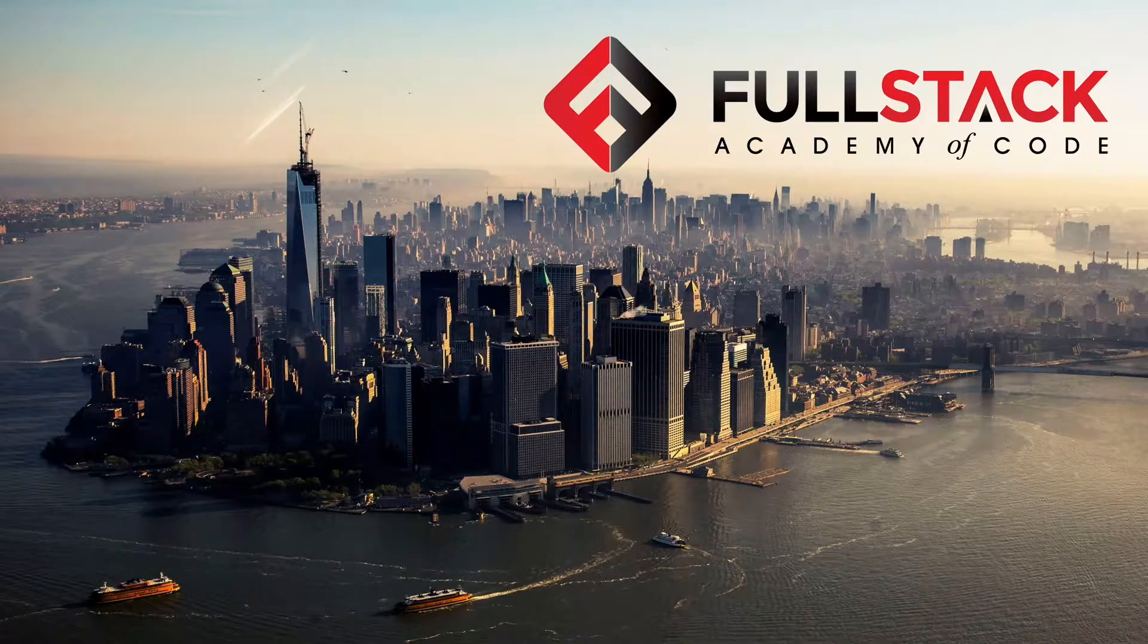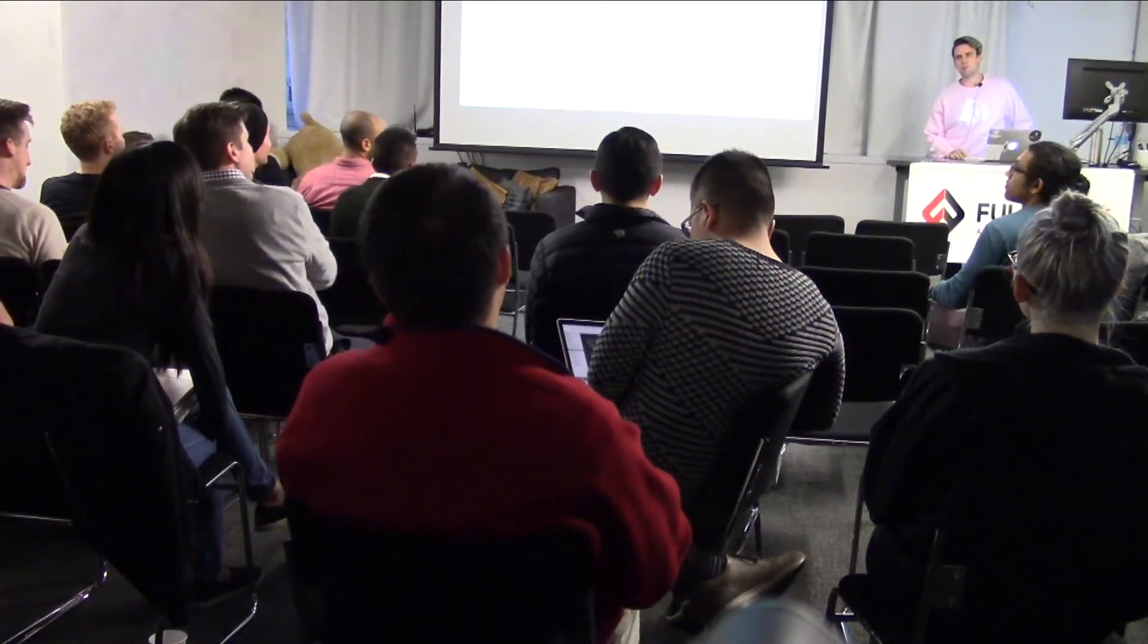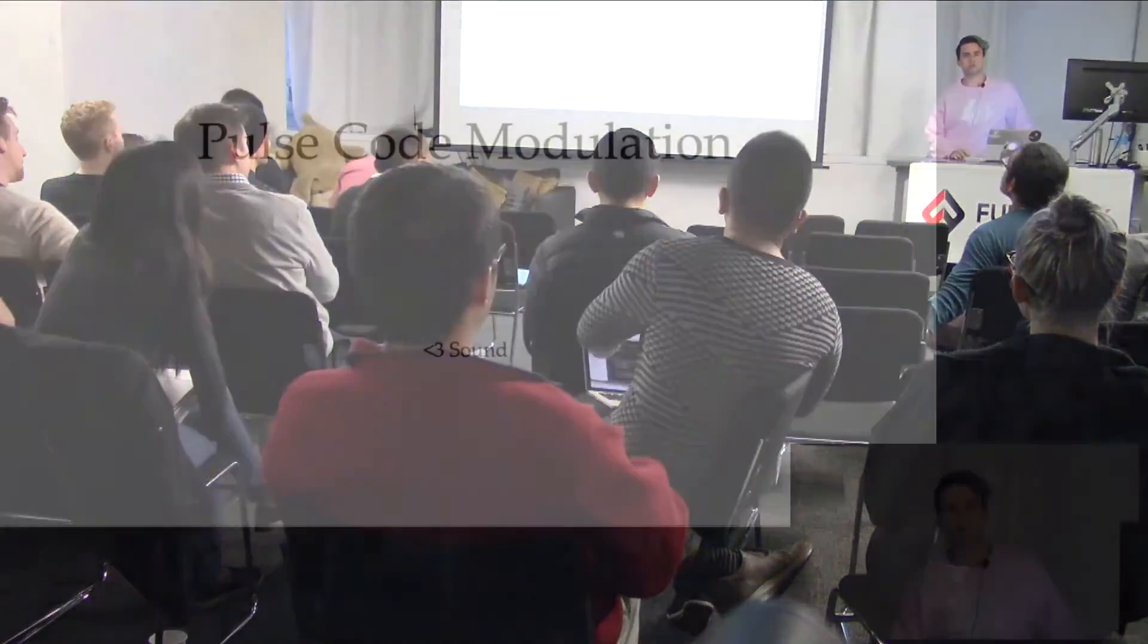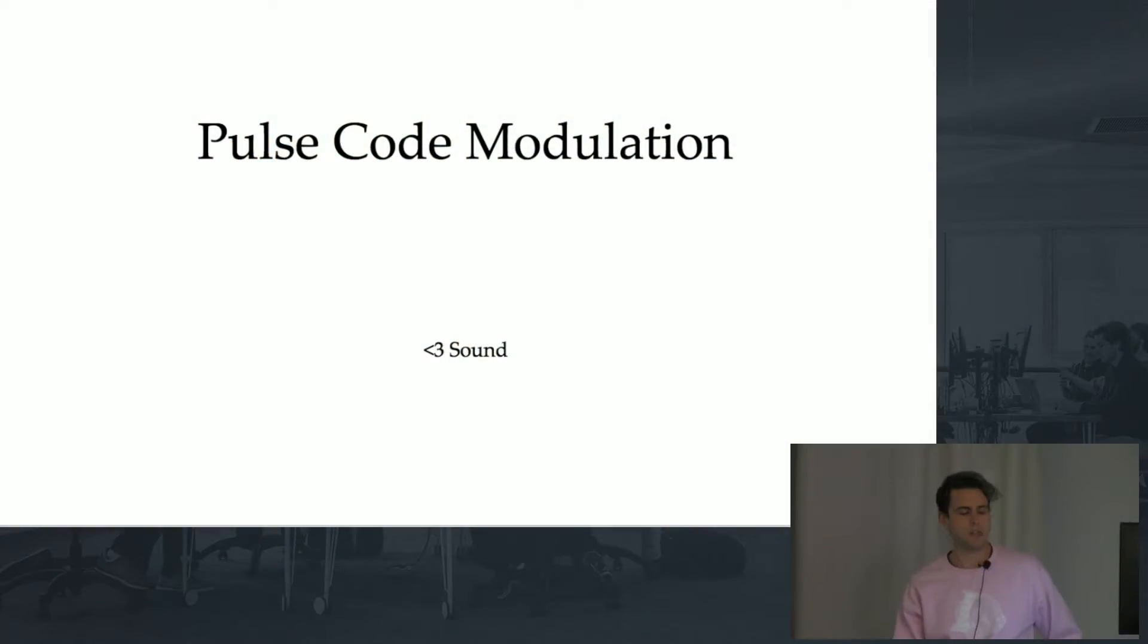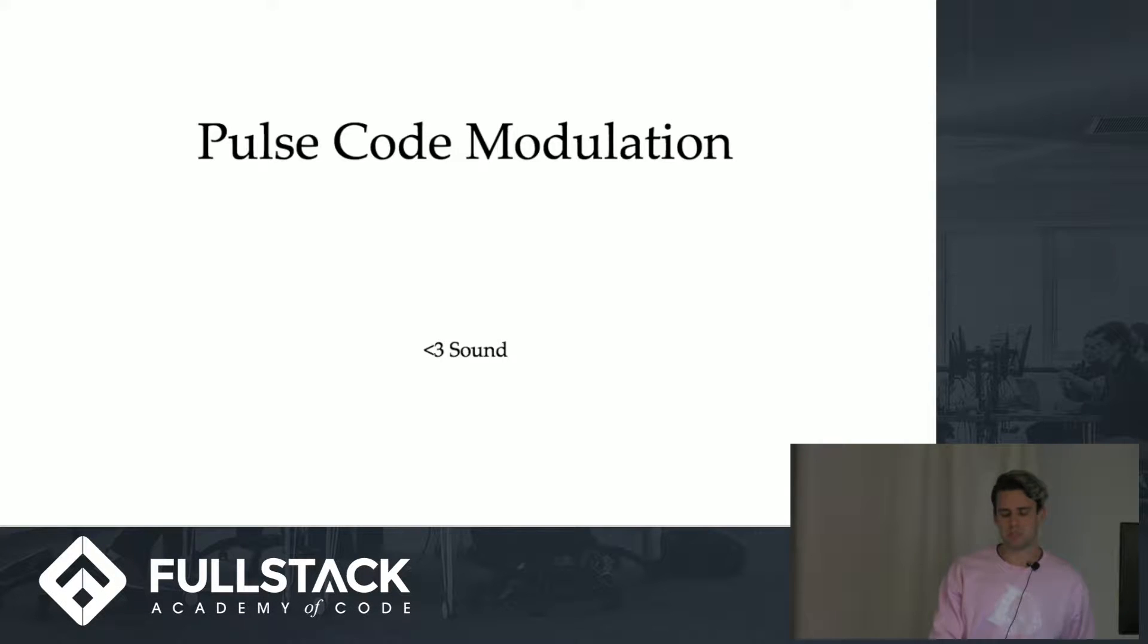Hey guys, my name is Elliot and today I'm going to talk to you a little bit about pulse code modulation, which is essentially how computers receive and process sound.